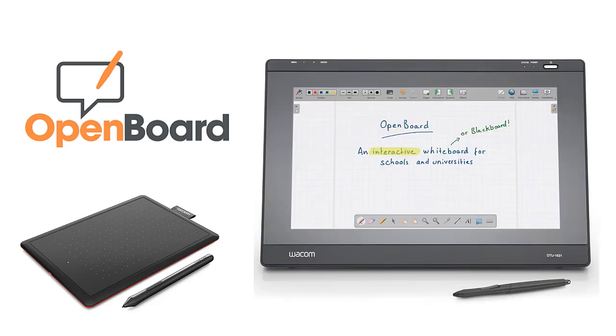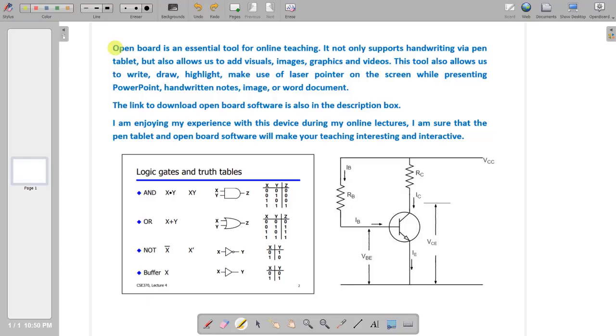I prefer OpenBoard which is an open source as well as free interactive whiteboard software. And it complements the pen tablet when it comes to online teaching.